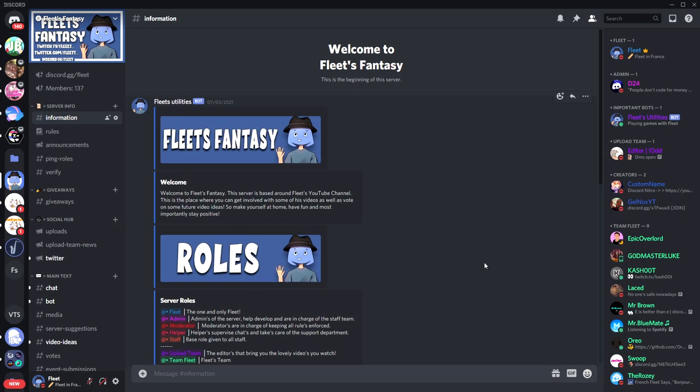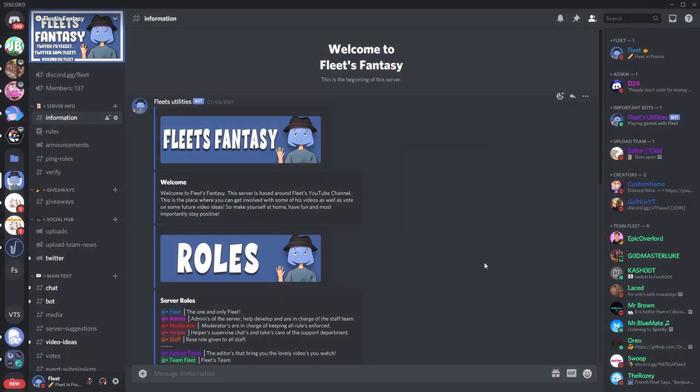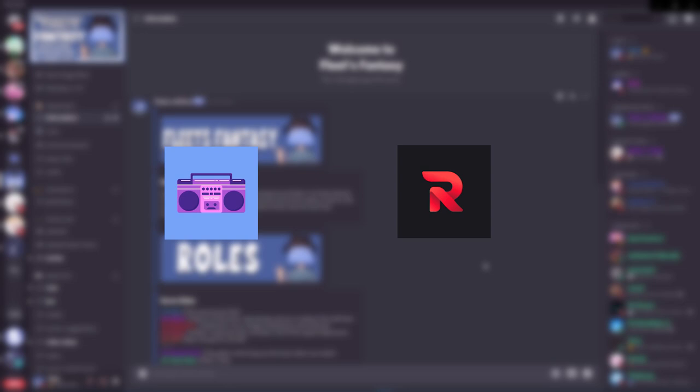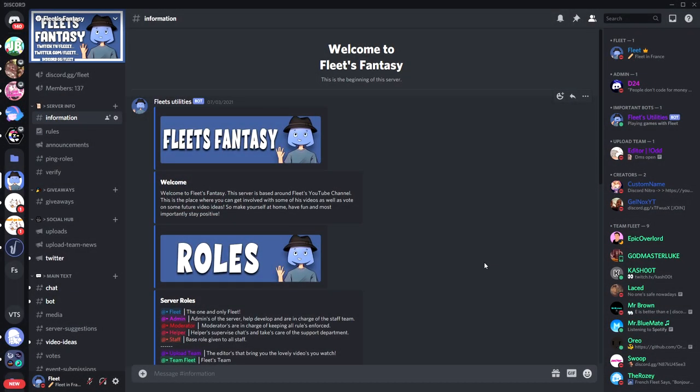The most common music bots to choose, Groovy and Rhythm, have this as a premium feature, but this bot does it for free, which is incredible.